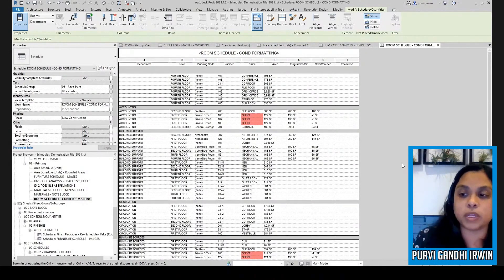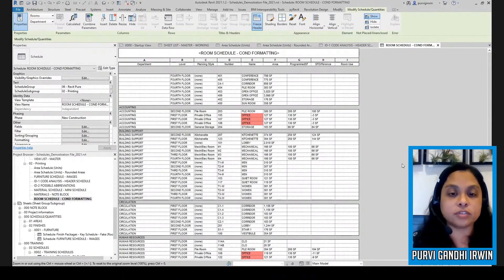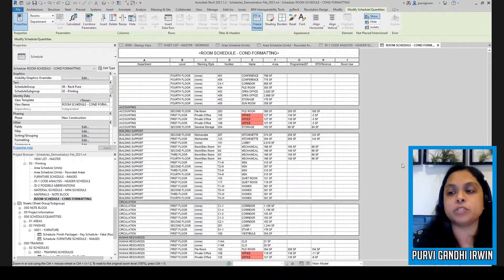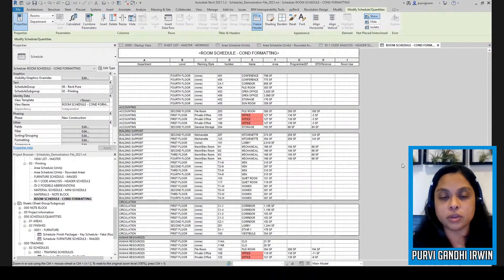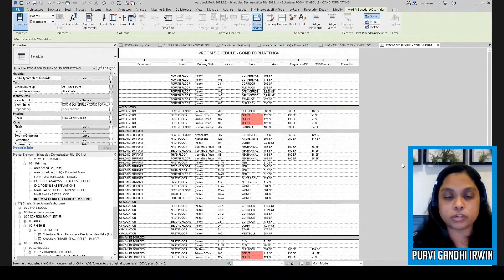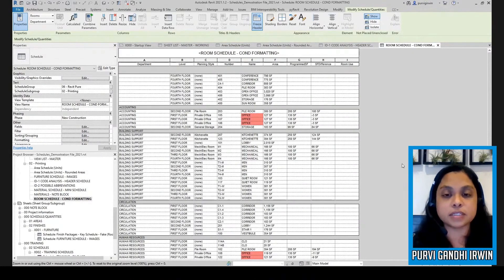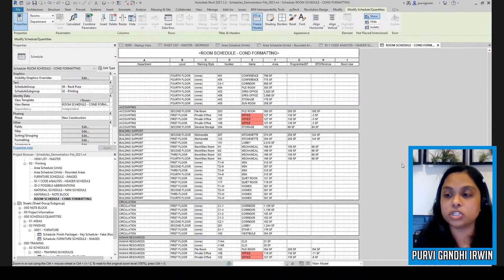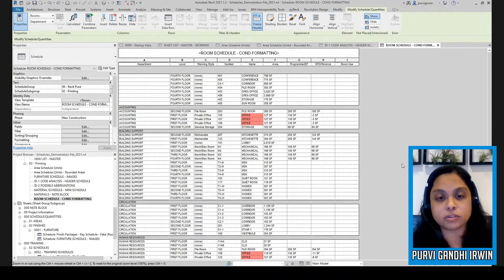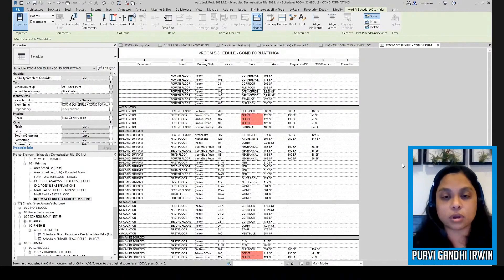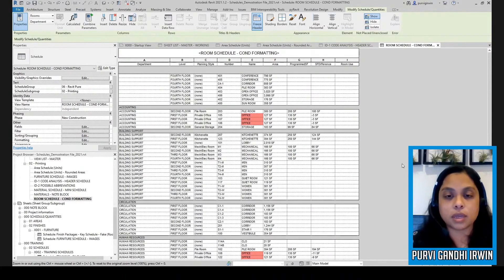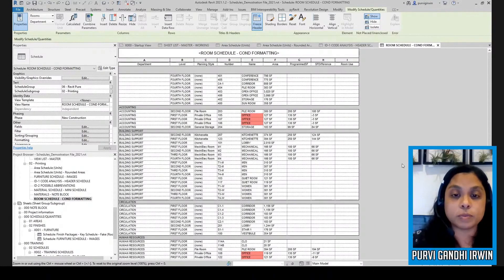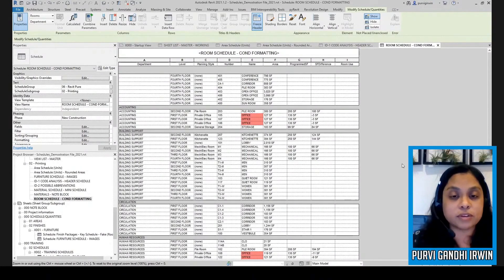And a conference room that's at least this big and you have certain prescribed square footages for your different spaces, you can actually use your schedule to check that your spaces are meeting those minimum requirements. So that's what I've done here.